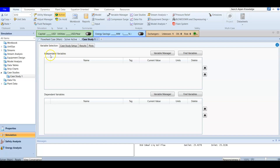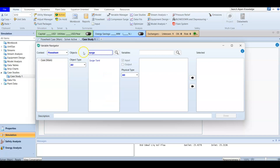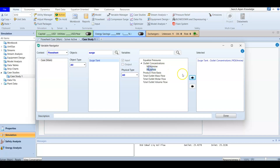This is our case study. We have an independent variable and a dependent variable. For the independent variable, we are going to choose the surge tank outlet concentration. We look for the surge tank — this is our makeup as the surge tank — and the independent variables will be the outlet concentration of monoethanolamine (MEA) and diethanolamine (MDEA).